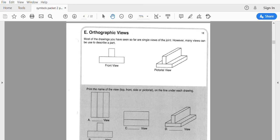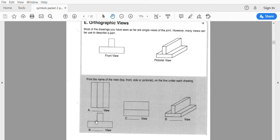Orthographic views are really important to understand. If you have any questions, please speak with me. Orthographic views are how we see a blueprint. A pictorial view is our 3D view — sometimes we get a 3D view, sometimes we don't, but 90 percent of the time we are going to get a top, a front, and a side view. If you look straight down on a piece, that's the top; look to the front, that's the front view; look to the side, that's the side view.